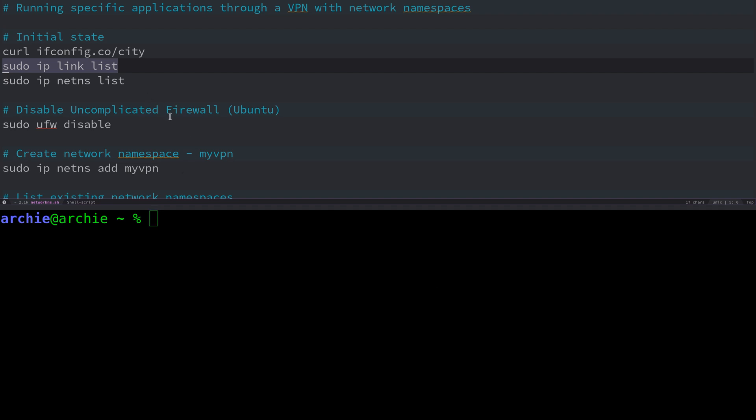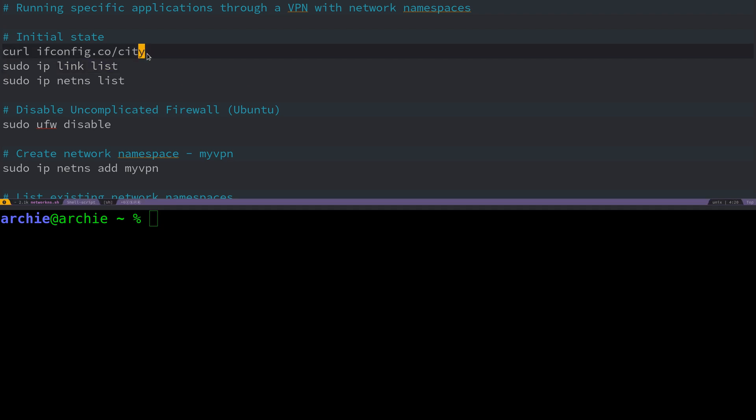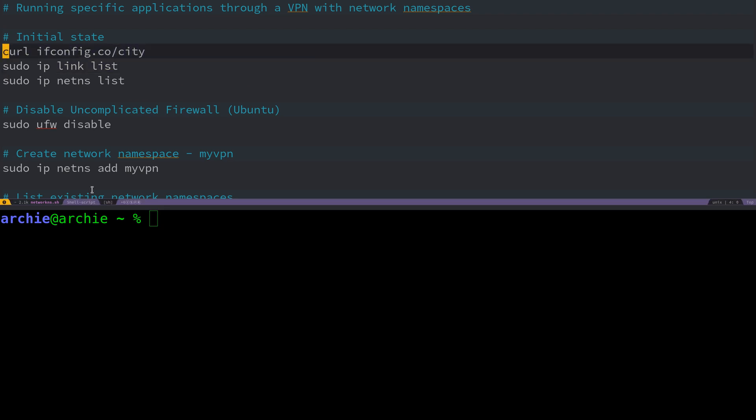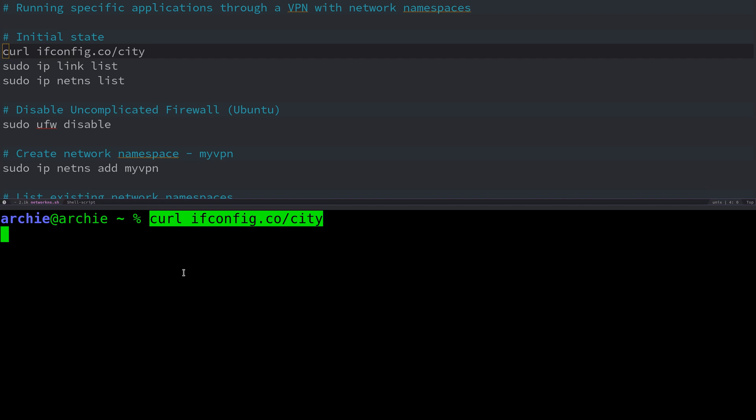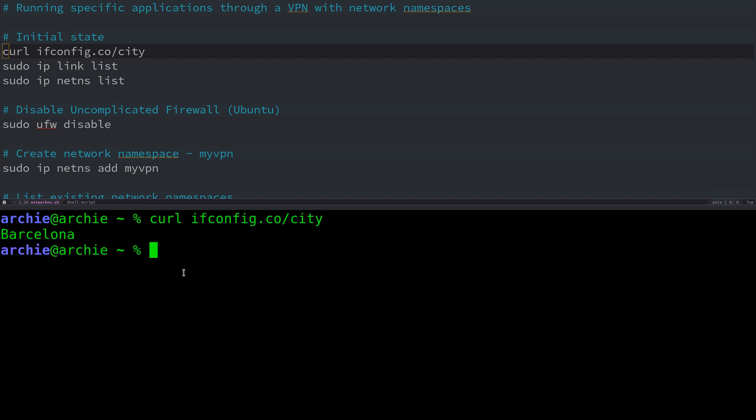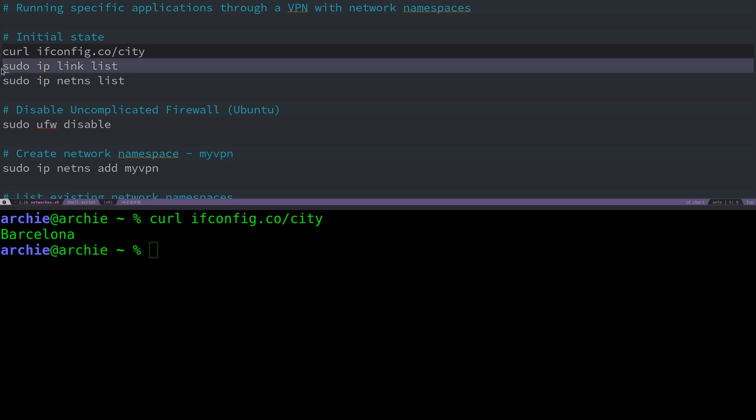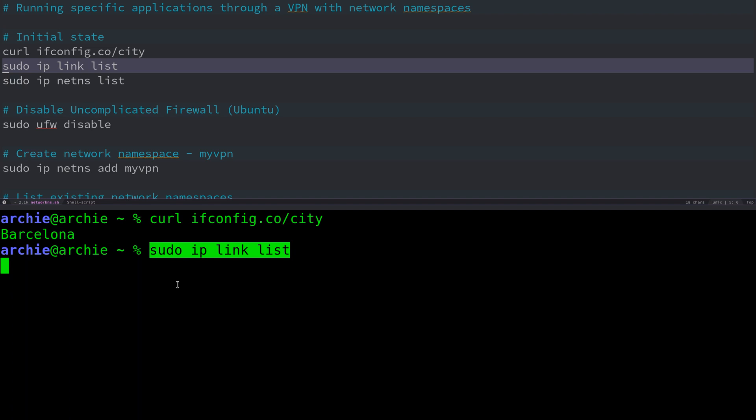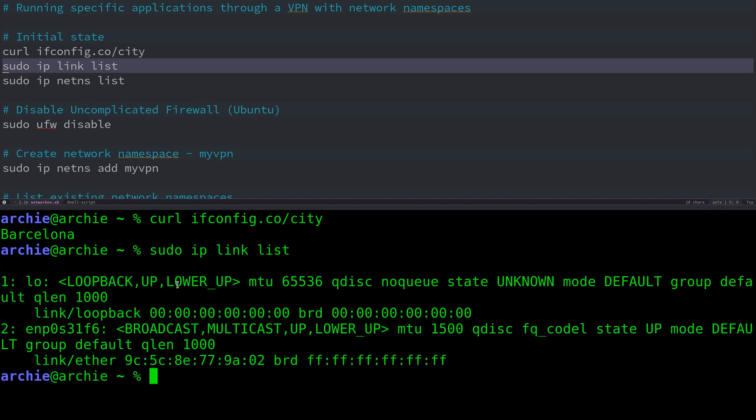To get started, let's look at the initial state of our connection. This is without any VPN running, just a standard connection. We use the ifconfig.co website to look at the details of our IP address. You can see I'm currently located in Barcelona, which is correct. If we look at our network interfaces with IP link, we can see I currently have a loopback adapter as usual and I'm currently connected via Ethernet.